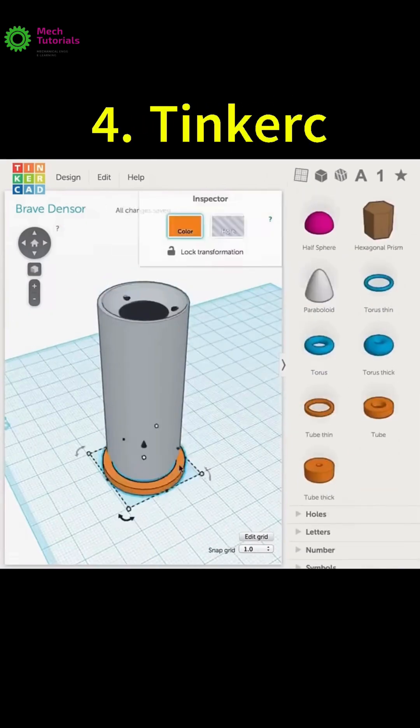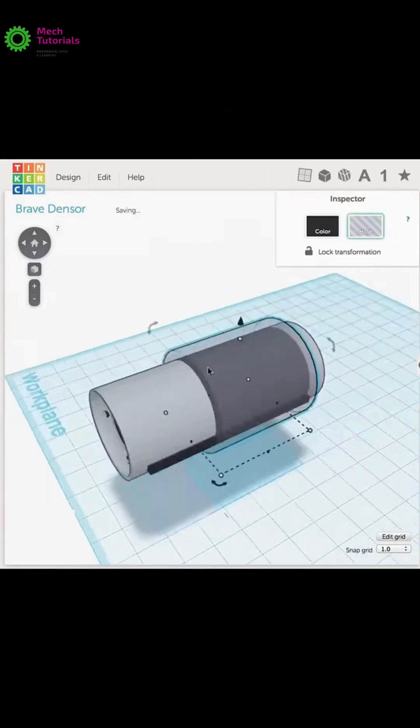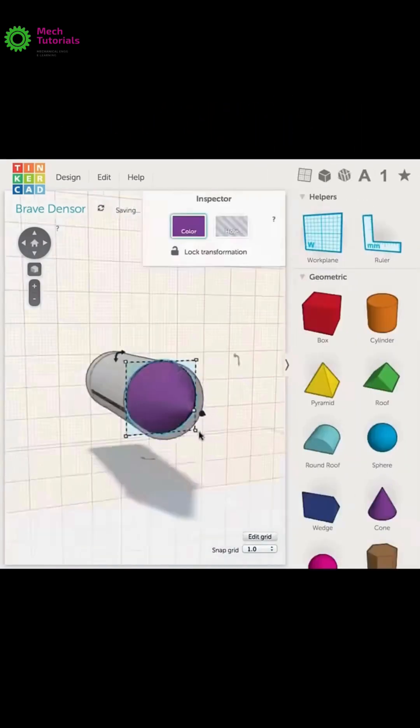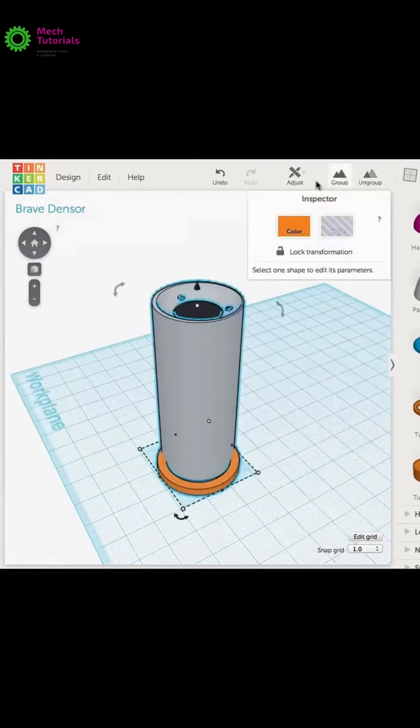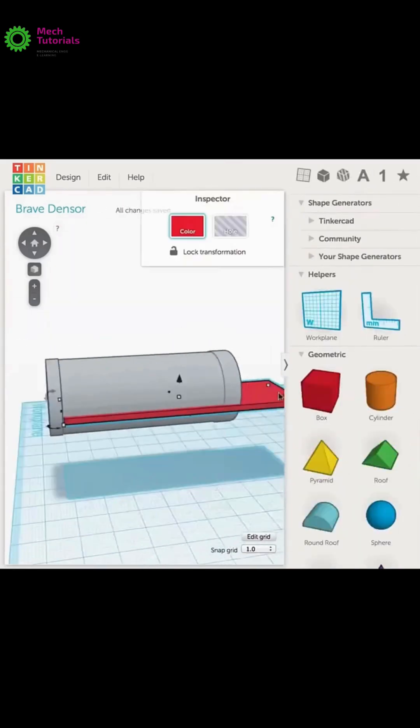Number 4 is Tinkercad. The absolute best place to start. It's web-based, super intuitive and perfect for total beginners.